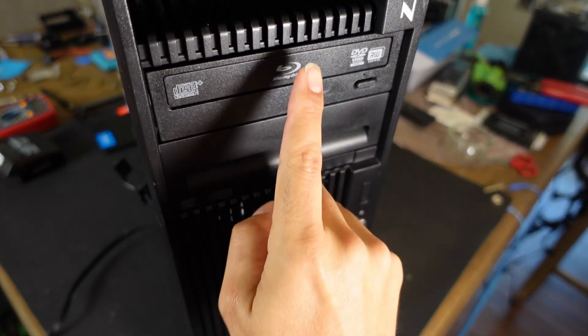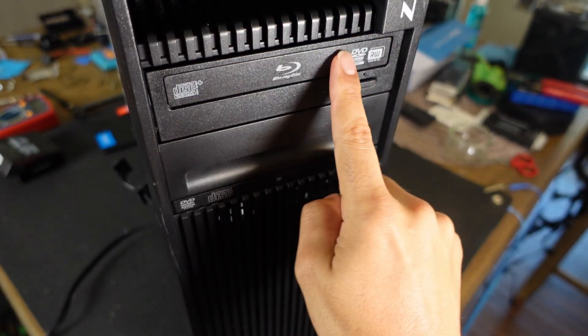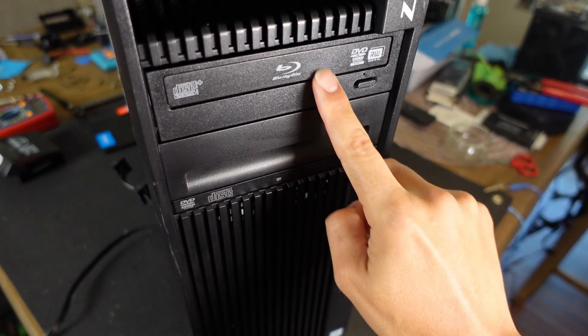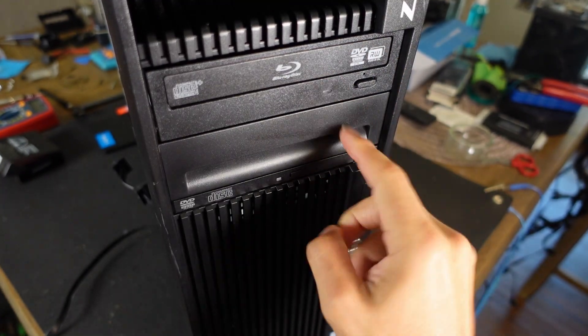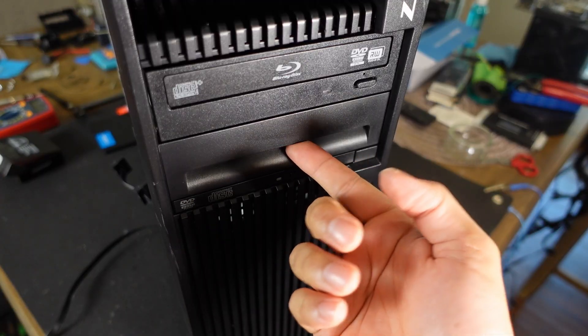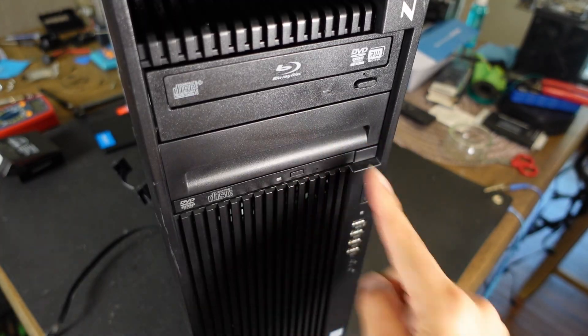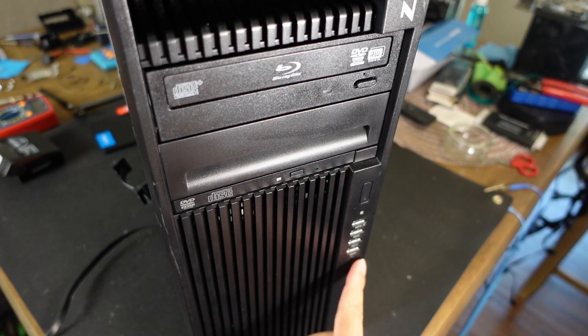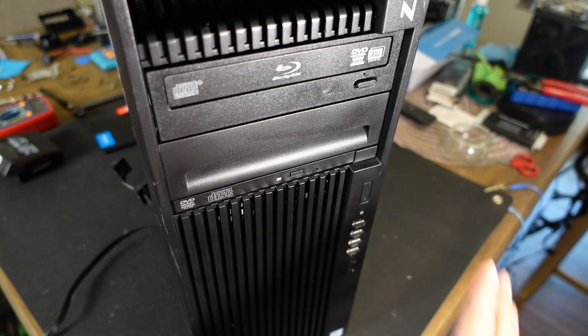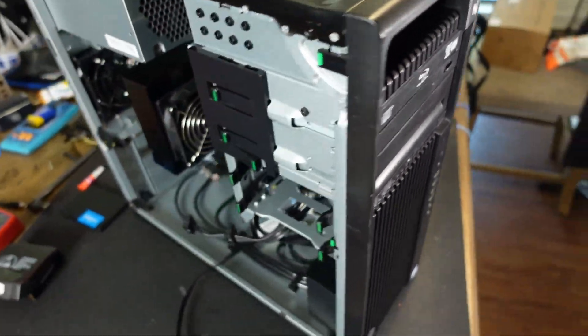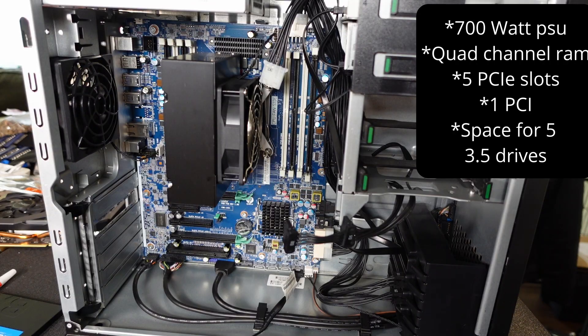As you can see here, this Blu-ray didn't come with it, but it has two expandable 5.25 inch slots. It has USBs, your power button, and audio jacks. Not much to see in front, but let's see the inside now.